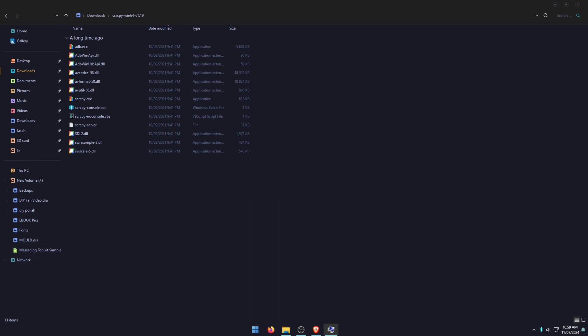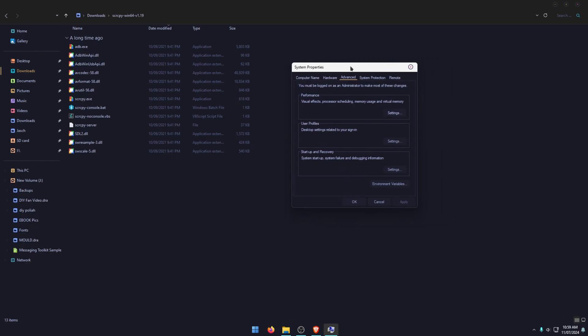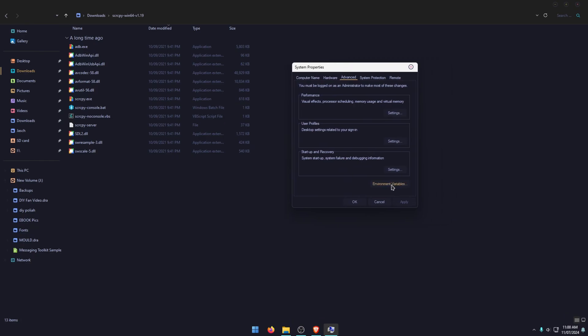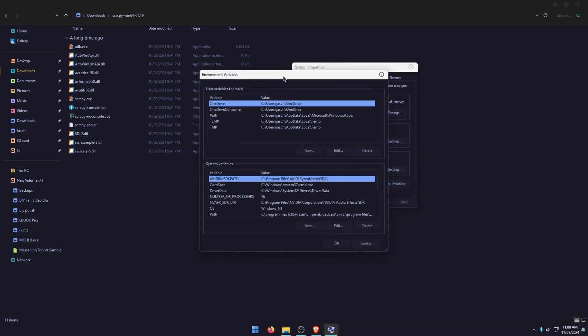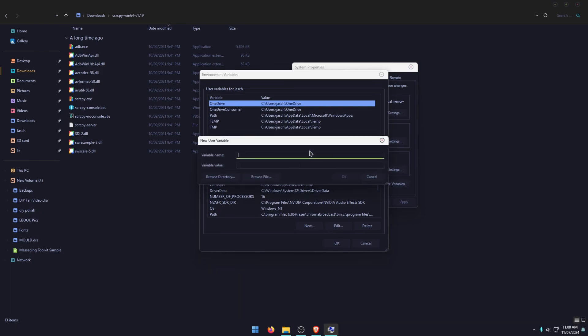This will open a new window. Click environment variables. This will open another new window. And in this new window, click new and then enter the following information. So this needs to be perfect. Otherwise it's not going to work. So I'm just going to copy and paste it across. I'll leave these in the description so you can copy them as well.